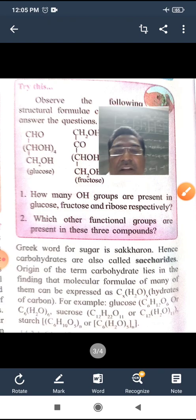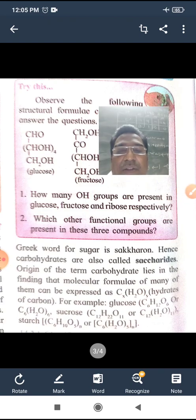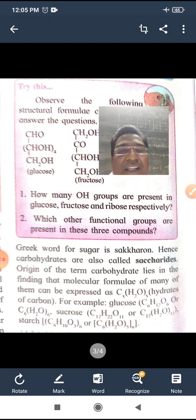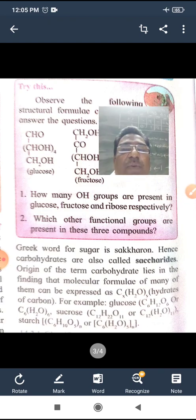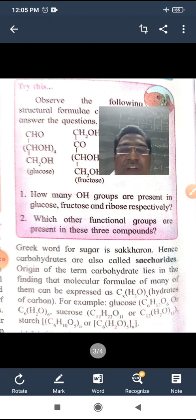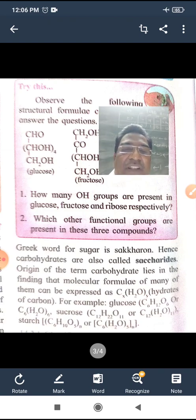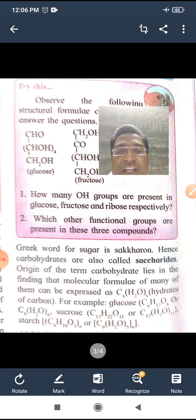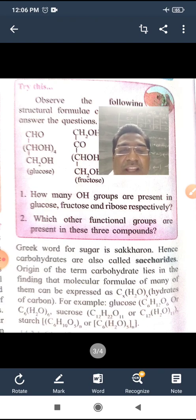The Greek word for sugar is saccharone. In Greek, sugar is saccharone. Carbohydrates are also called saccharides.